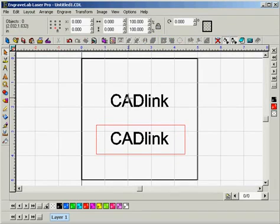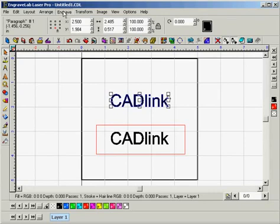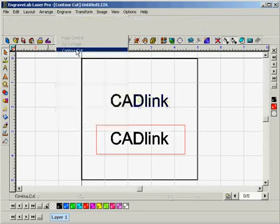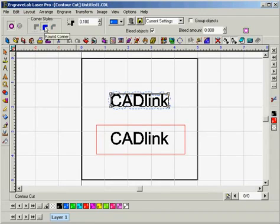So for method two, we want to select the text on top and we're going to want to go to the engrave menu and select contour cut, which opens up this toolbar at the top. So we'll just set our corner styles to round corner.